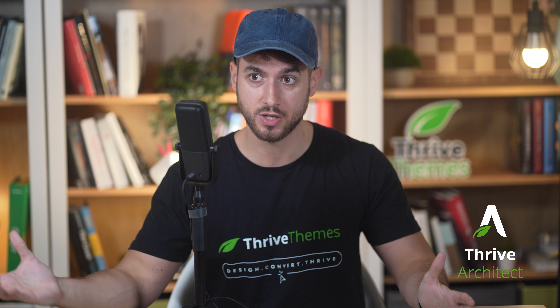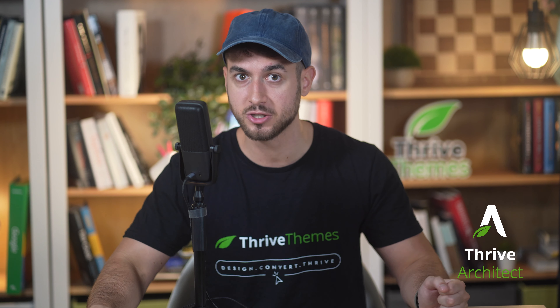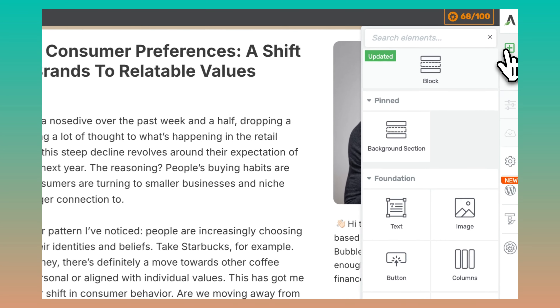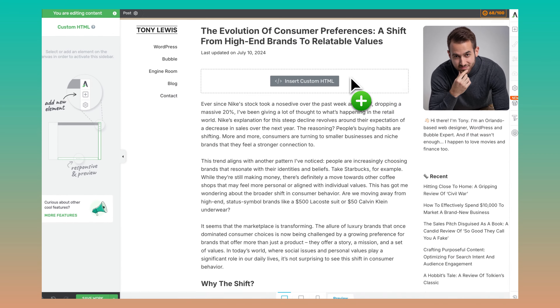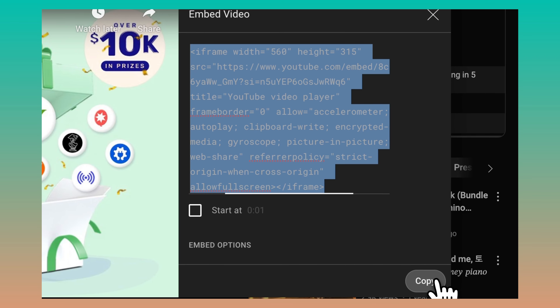An iframe code is essentially an HTML snippet that you simply drop on your landing page to render a video, a live stream, or perhaps even a game sometimes. If you're using Thrive Architect, which is my page builder of choice for all my landing pages, all you have to do to embed your webinar is locate the HTML widget, drag and drop it into the canvas, and paste in the iframe code that you've grabbed from your webinar hosting solution.